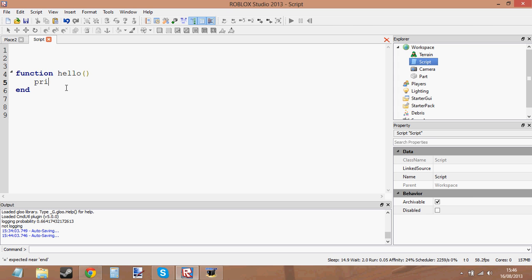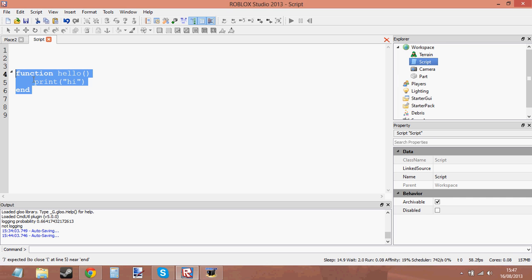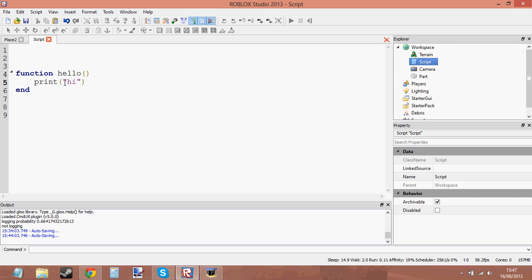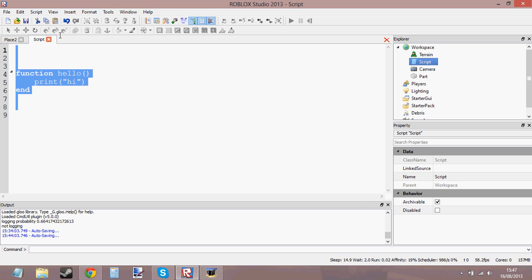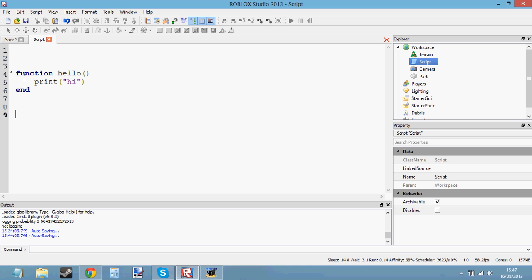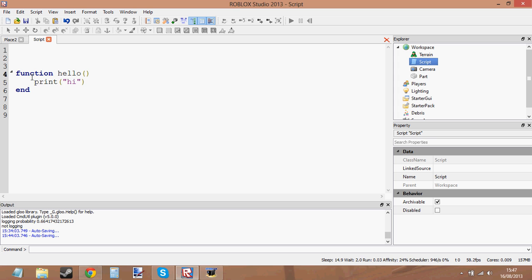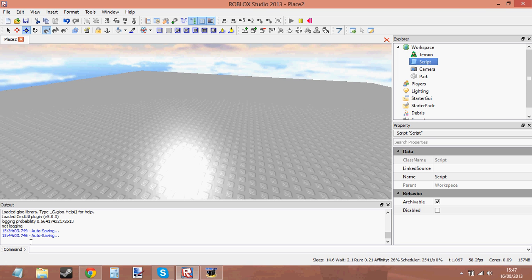So let's make the function actually do something now — let's make it print 'hi'. This is a function; all it does is print 'hi' to the output. Because it's in a function, we haven't called it yet. The script will see the function and say, 'I know what the function hello does — it prints hi — but I'm not going to run it yet because you haven't told me to.' If we close the script and press play, you'll see it does nothing because we haven't told the script to run the function.